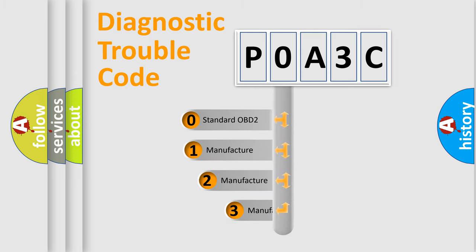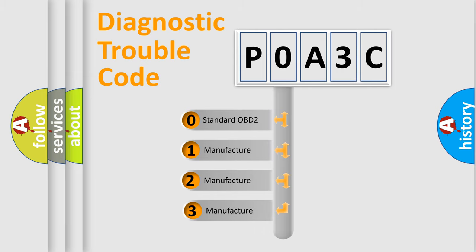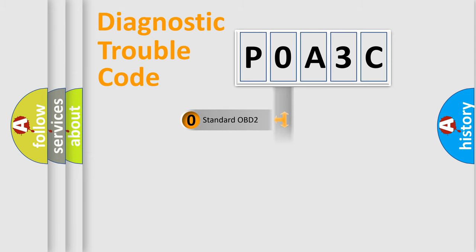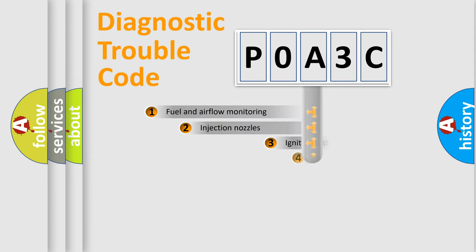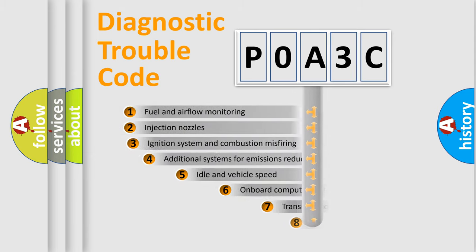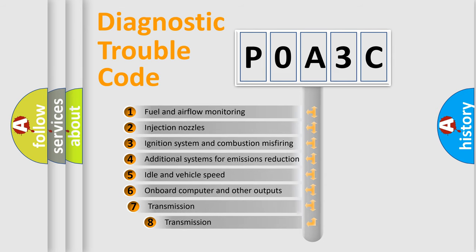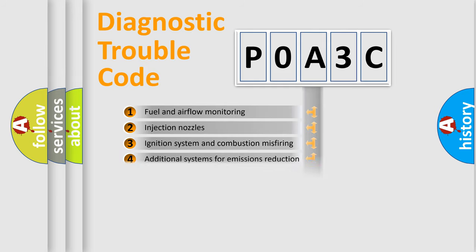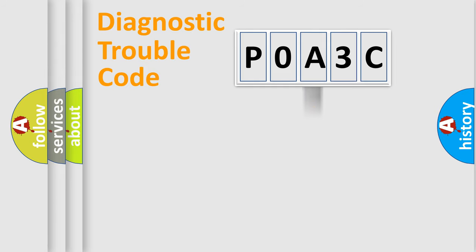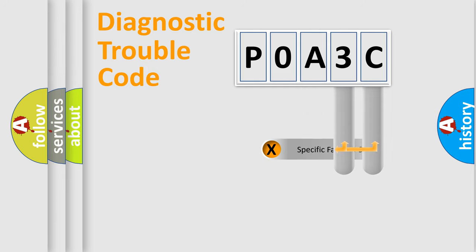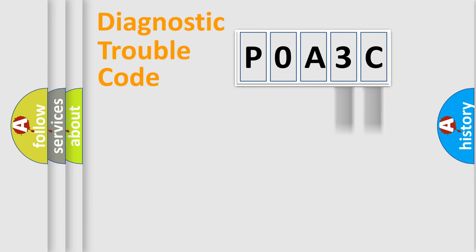If the second character is expressed as zero, it is a standardized error. In the case of numbers 1, 2, or 3, it is a manufacturer-specific error. The third character specifies a subset of errors. The distribution shown is valid only for the standardized DTC code. Only the last two characters define the specific fault of the group.